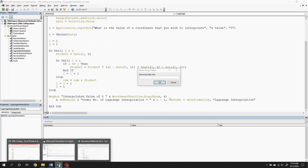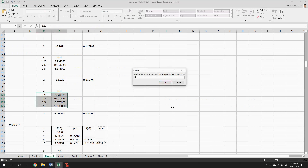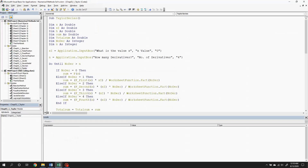So, if I run the code by pressing F5, it will ask me about the datasets as well as the x coordinate. And by clicking OK, it will immediately present the interpolated value of the function. So, that's it for this video. Hopefully, you learned something new. Thank you for watching and see you soon. Keep safe everyone.